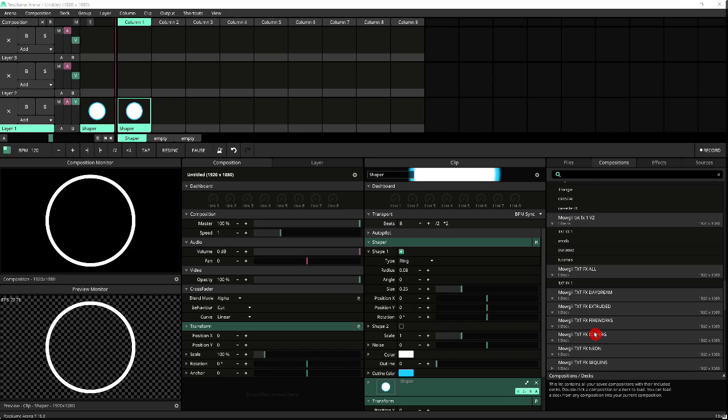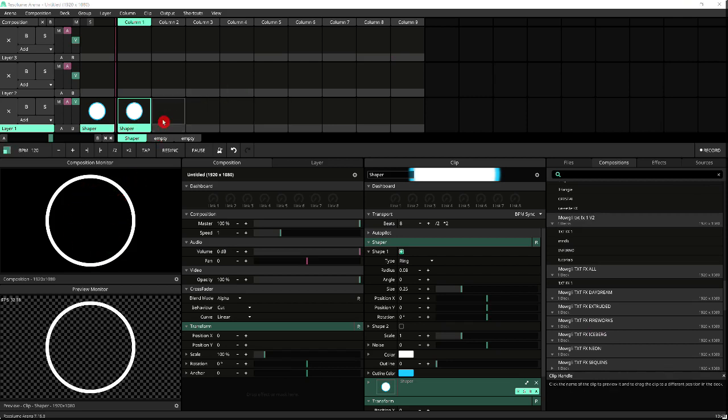So I'm going to share a little trick with you. I've got a basic composition here with just a shaper with chaff turned into a ring. What I'm going to do is apply the effect stacks from one of my text effects onto it.